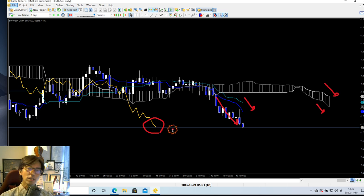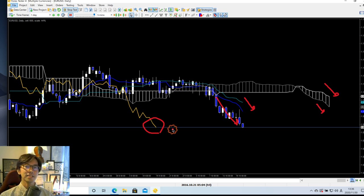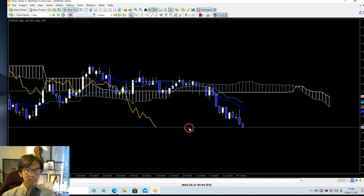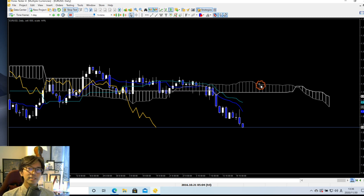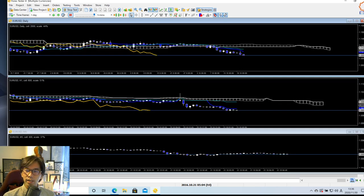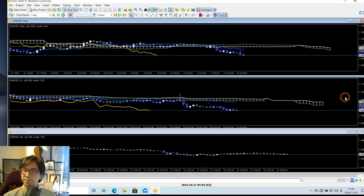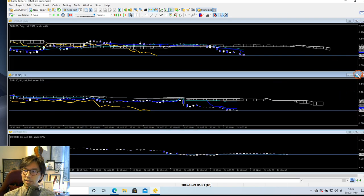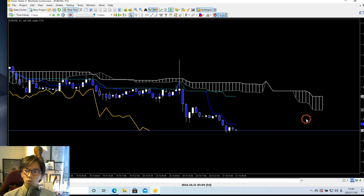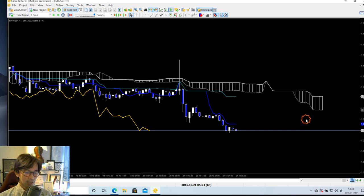In this case, I only look for the sell chance — I never look for the buy chance. Just to make sure we're on the same page. That's the daily chart, and then I look at the 1-hour chart to see if it is also going down.